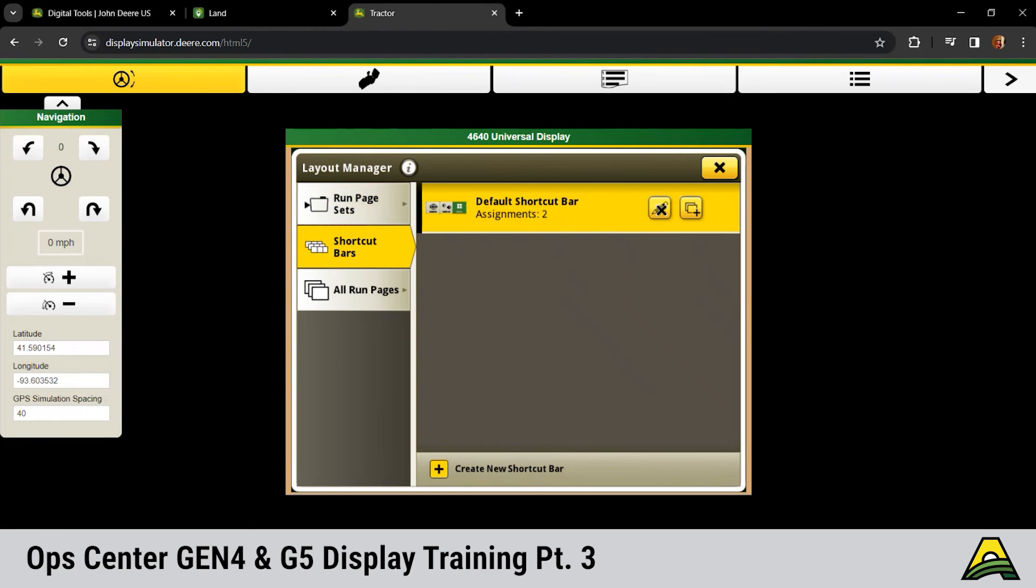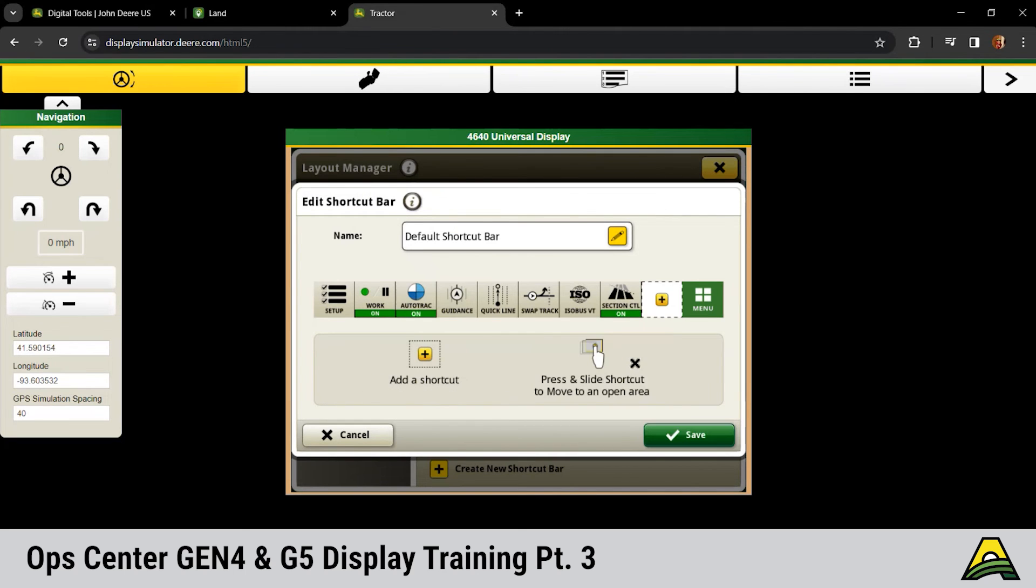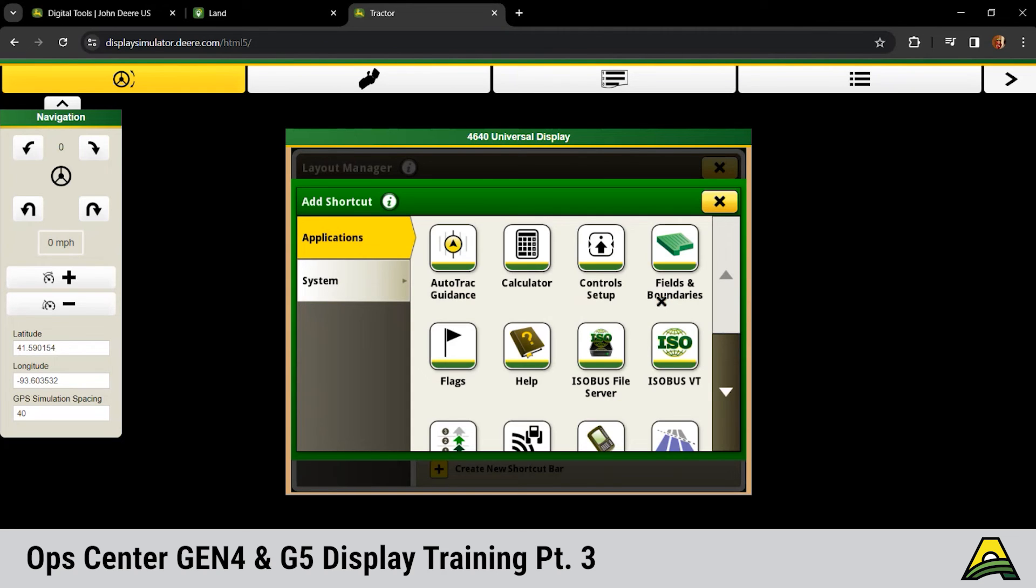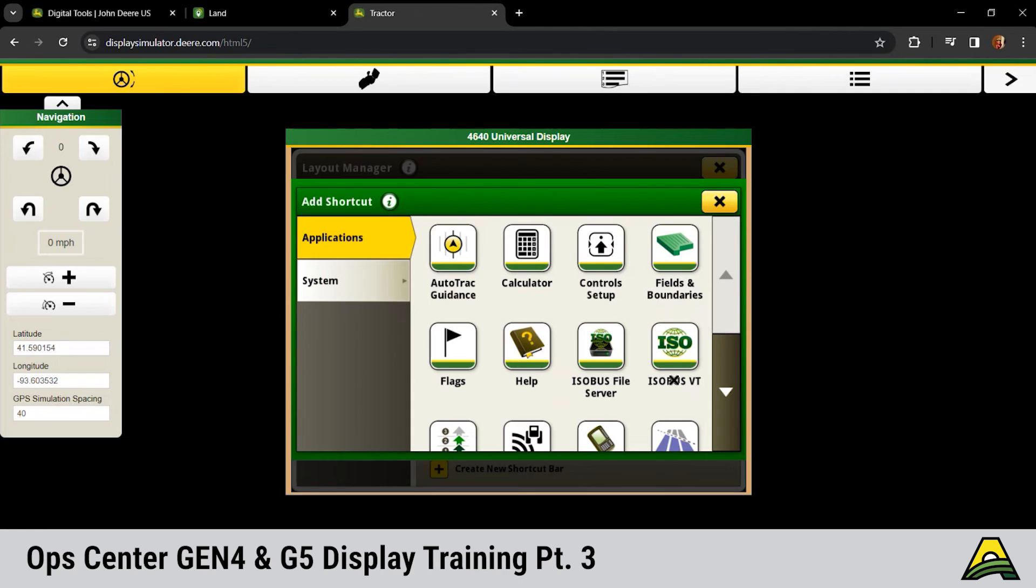If we go back to layout manager, shortcut bars. One thing I know that we always had to add on a GEN 4 usually was that section control icon. On our GEN fives where we have more space down here at the bottom, it does come with that section control icon already populated.